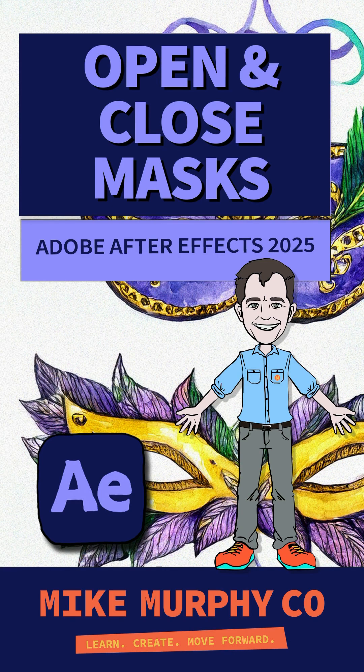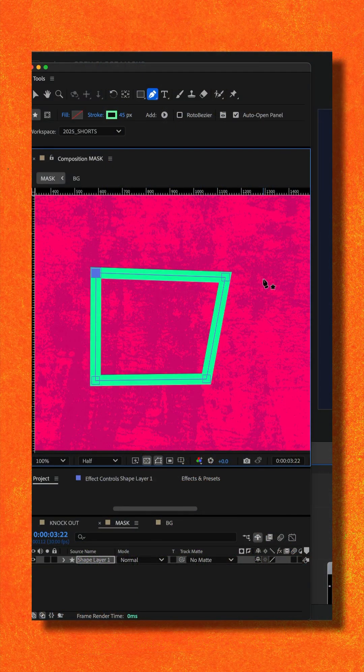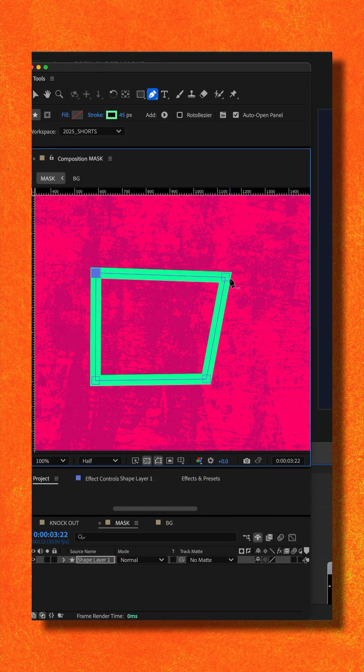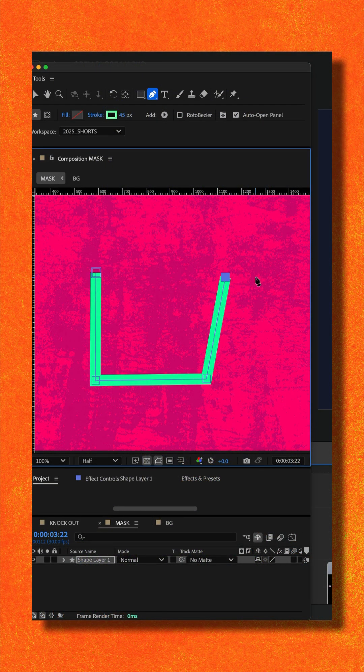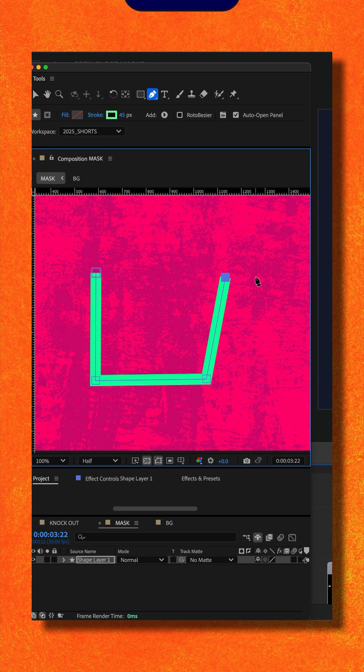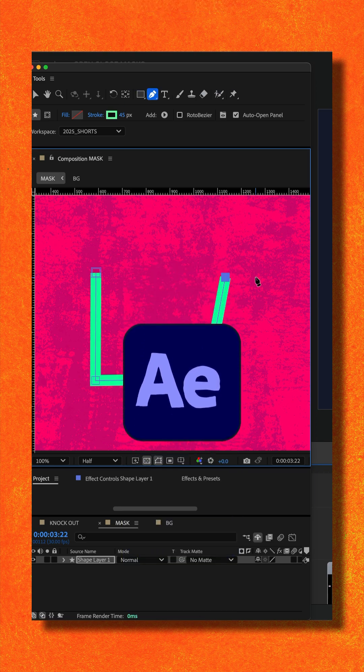Here is how to close and open a path in Adobe After Effects CC 2025.